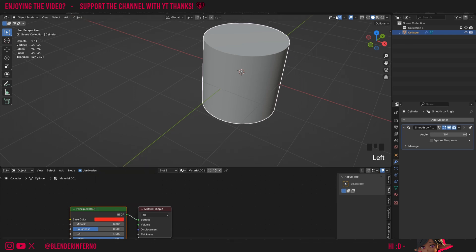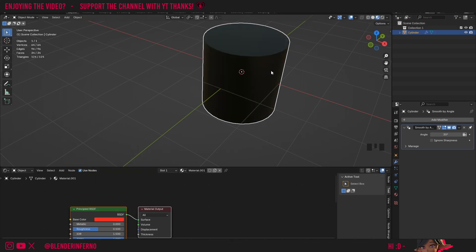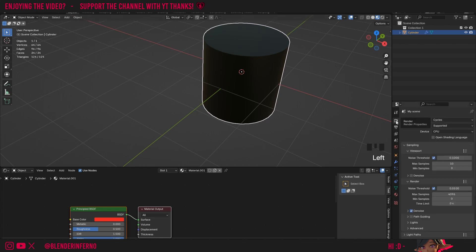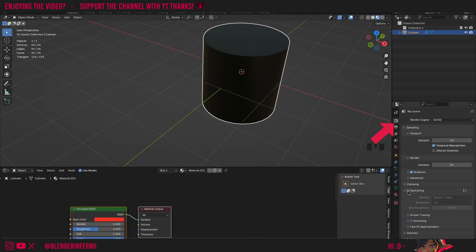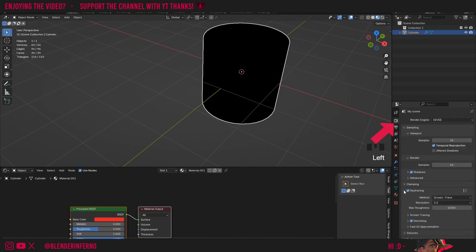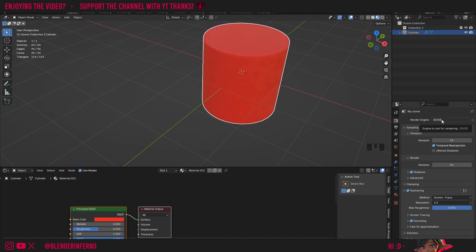Right now if I left-click the base color of our default shader and change the color, you can see no change in the viewport. I'm going to change to Material Preview, but if you're a Blender 4.2 user your object will appear black. To fix that, come to the render properties, change your render engine to Eevee, turn on ray tracing, and in the ray tracing settings turn on max roughness to 1. Then change your render engine back to Cycles.